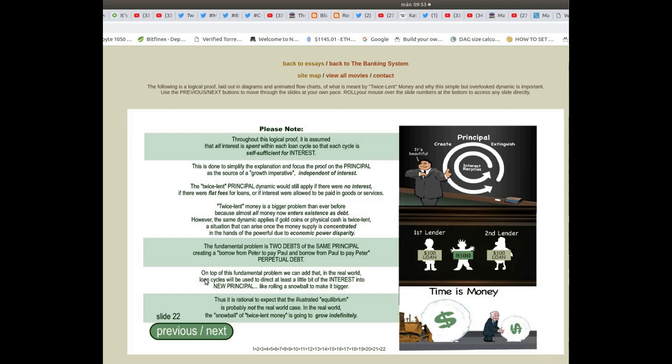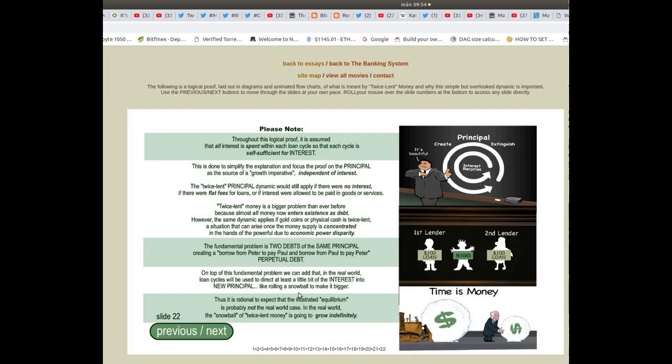On top of this fundamental problem, we can add that in the real world, loan cycles will be used to direct at least a little bit of the interest into new principle, like rolling a snowball to make it bigger.